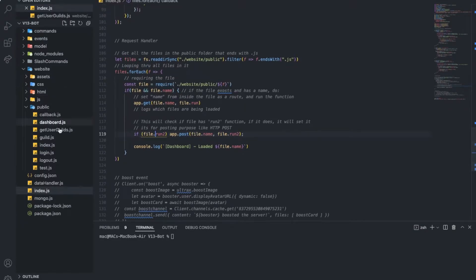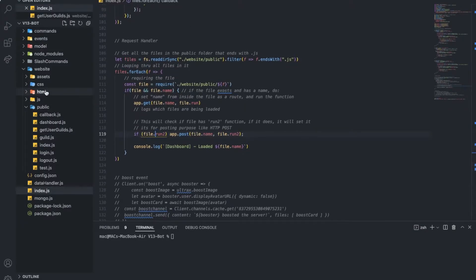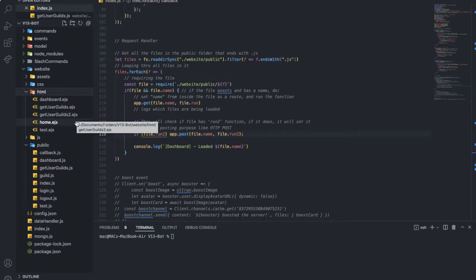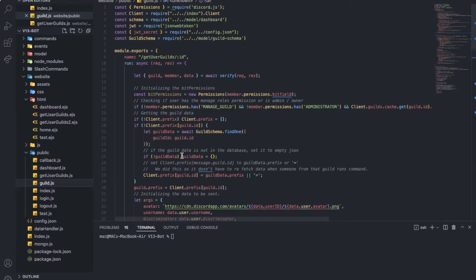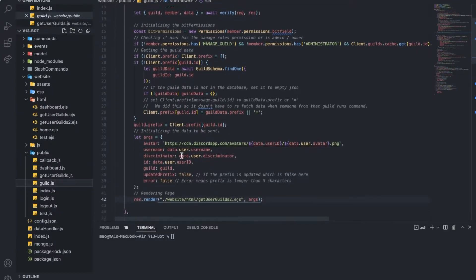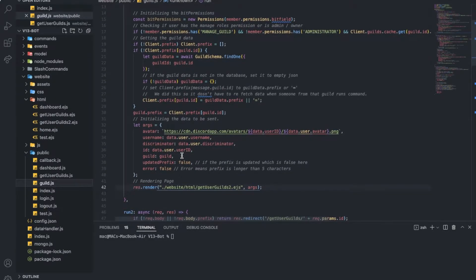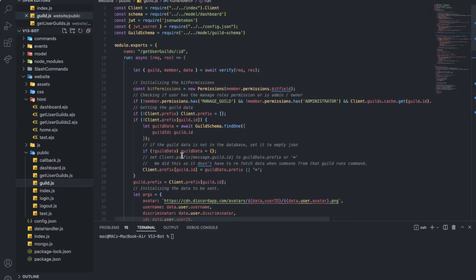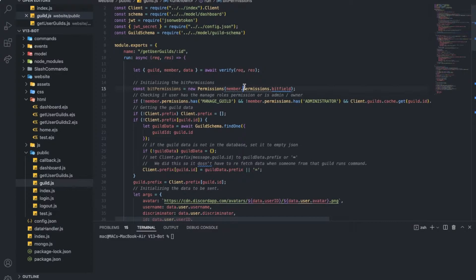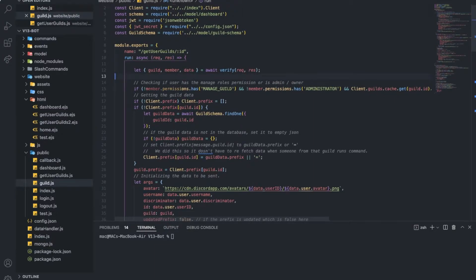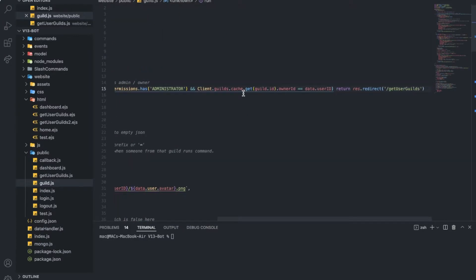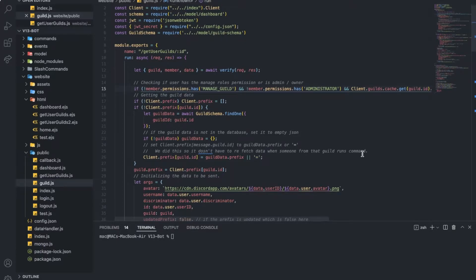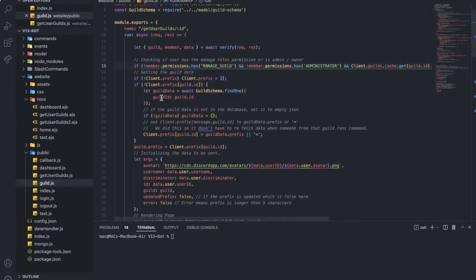So now we've created a getUserGuild2.ejs and we've made a couple of changes in the guild.js. You can see that we've actually changed everything. In the last one we only had permissions, we made it show with permissions. But this time we don't want to show permissions. I can remove this line. I don't think we will use it today. First of all, we're checking if the person has permissions to see this page. If not, get him redirected back to the get user guilds page.